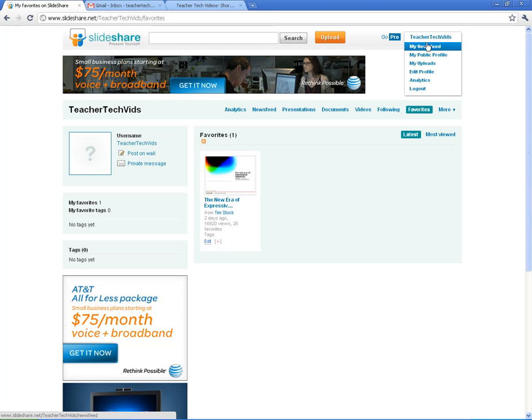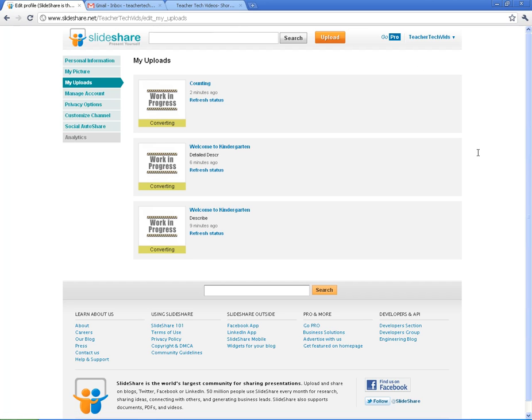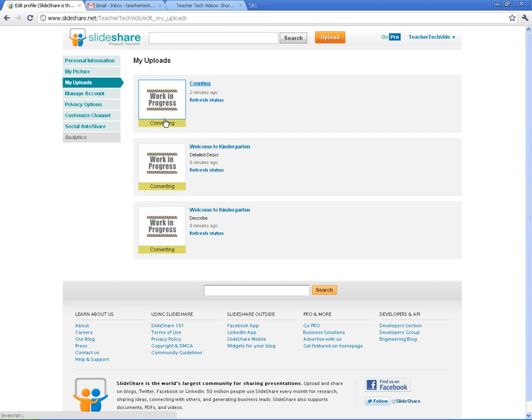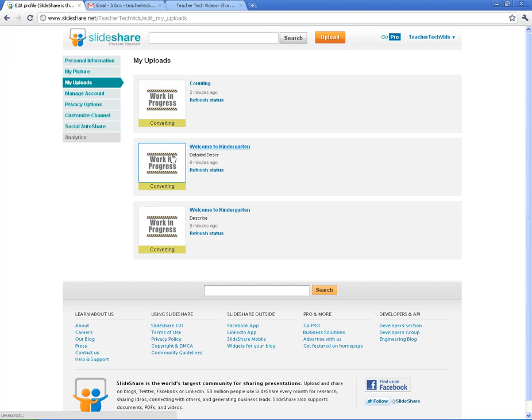Alright, I'm going to come back down here and I'm going to go to my uploads just to see if I got my file converted yet. It is not quite converted yet and that's okay. But once these are converted, this won't say work in progress anymore. It will have a little thumbnail of your presentation. And then you'll be able to work with it.